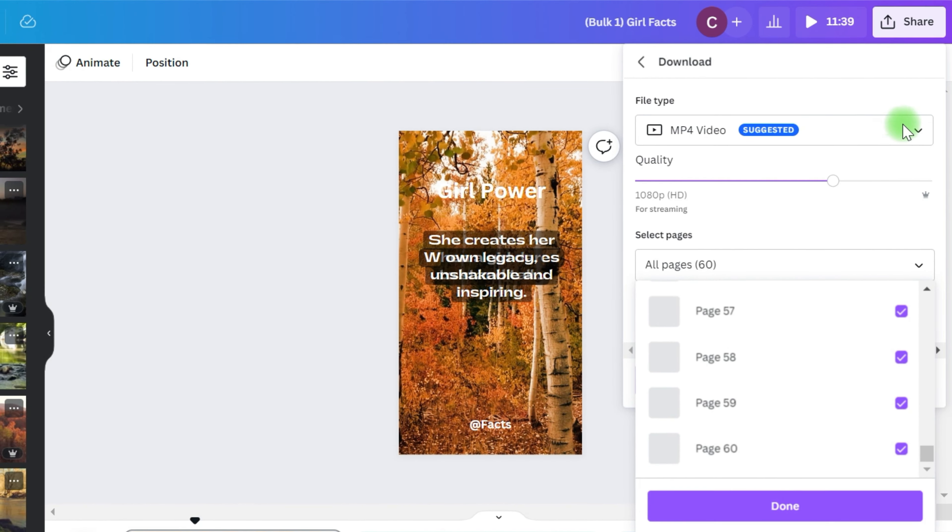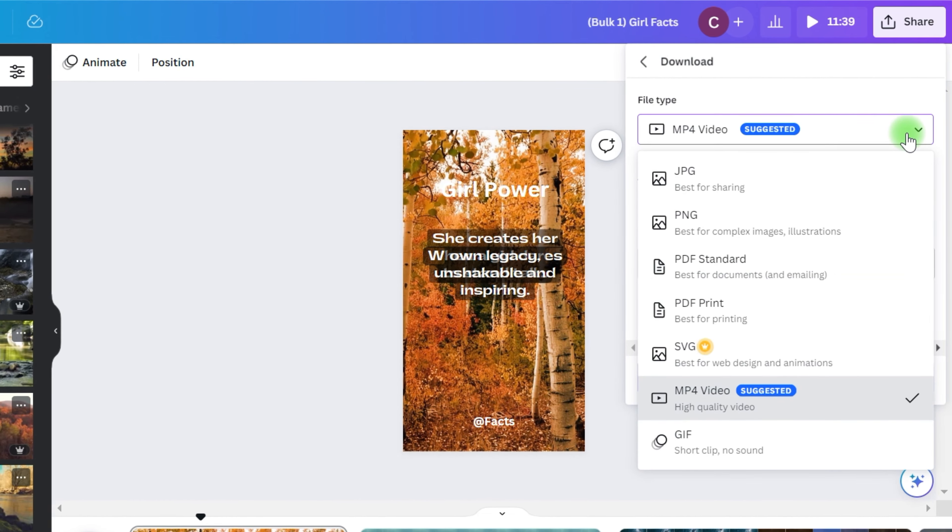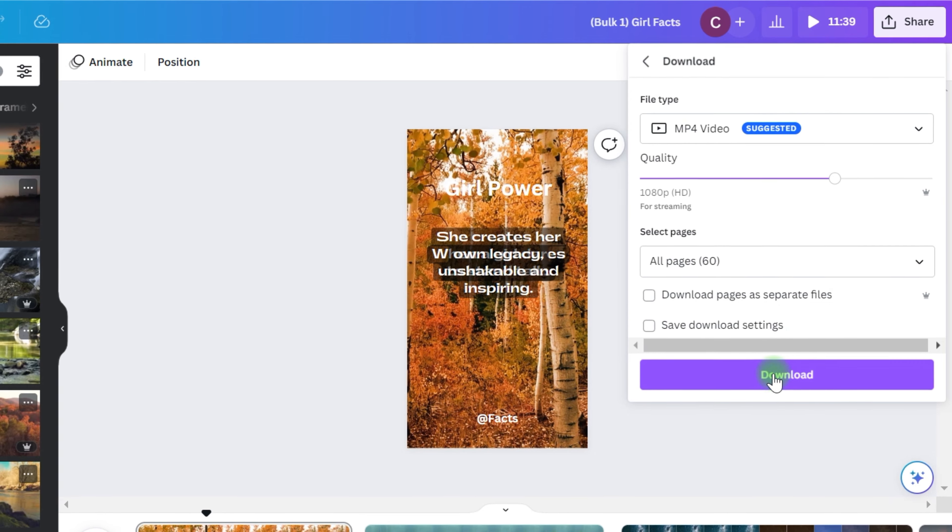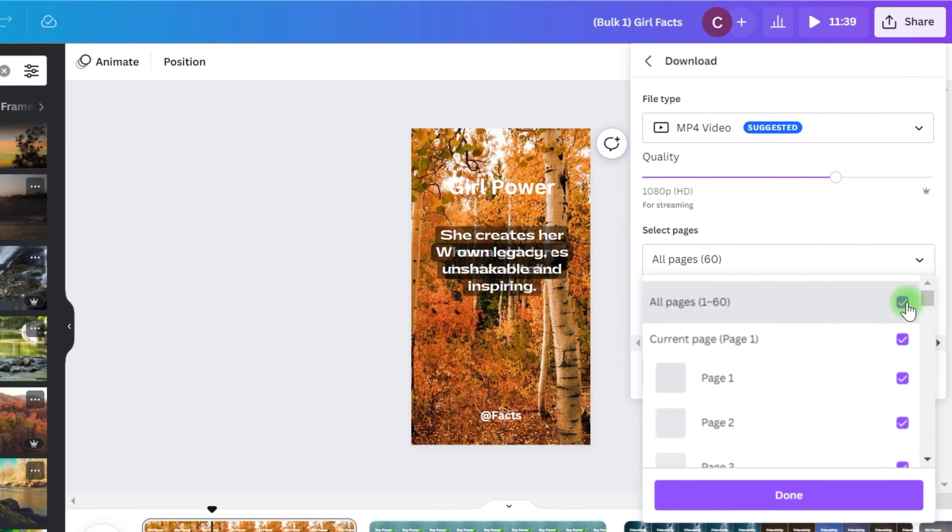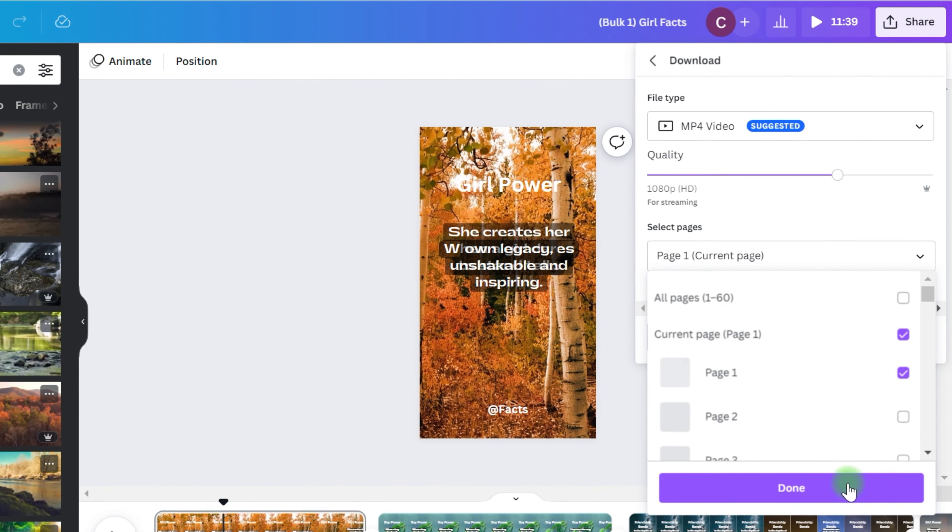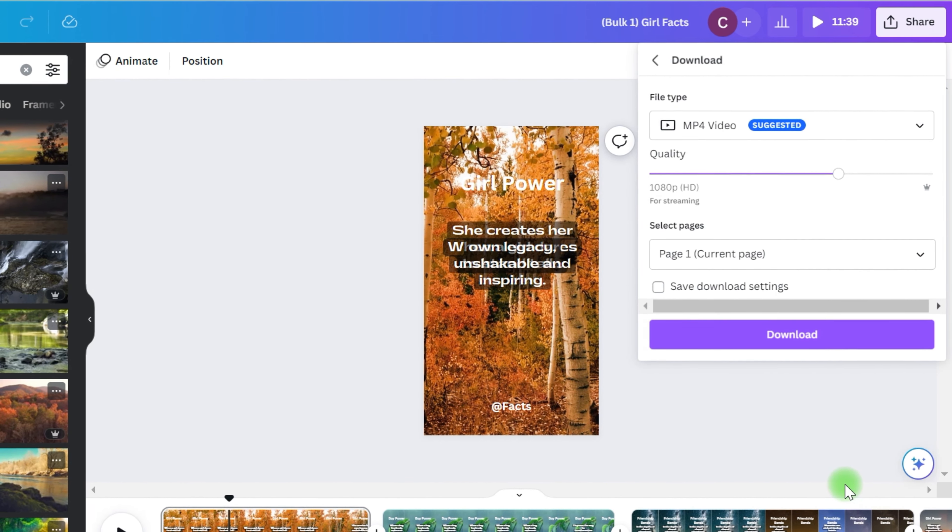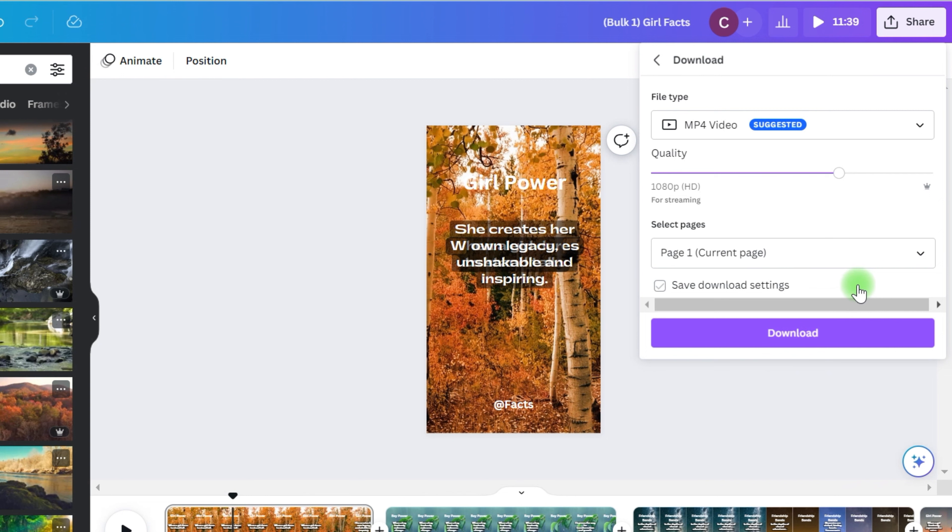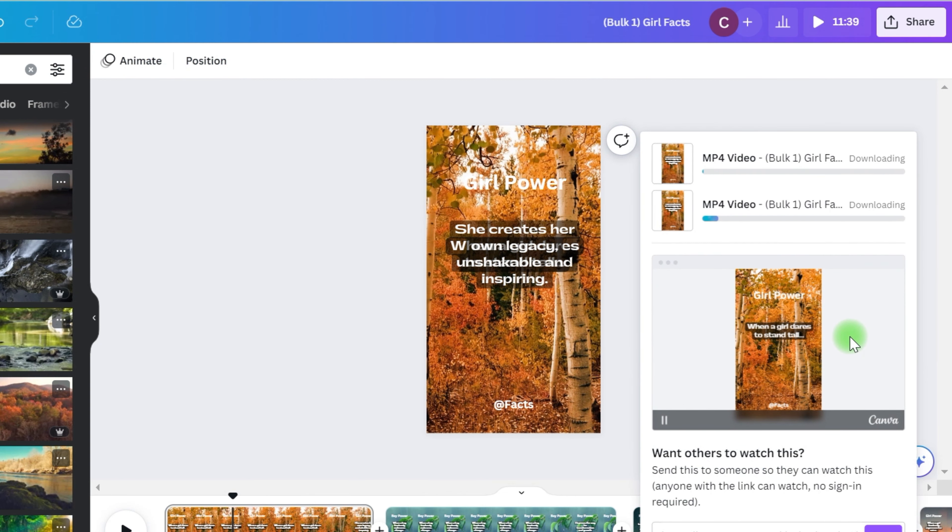Now you can head over to share and select download. Choose your desired quality and select download pages as separate files and voila, you're done. Now all that's left is to repeat these steps 8 more times.